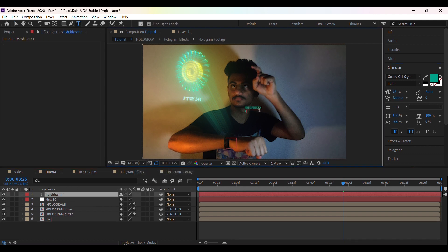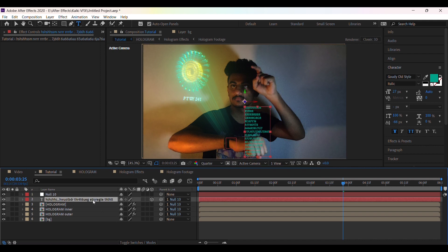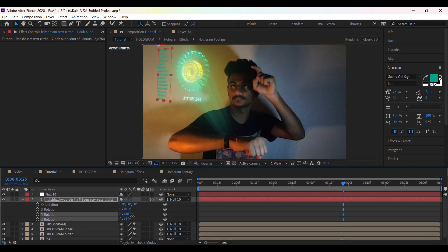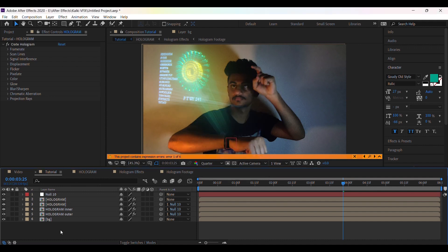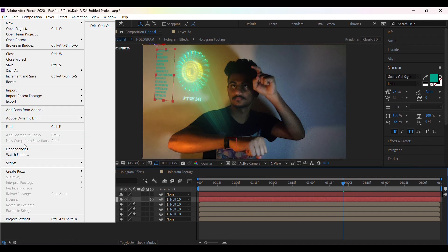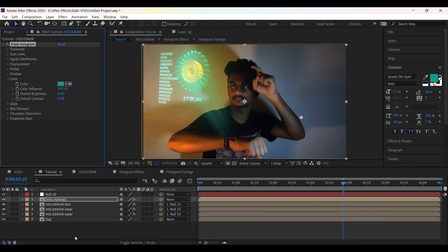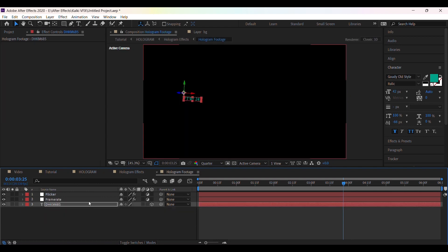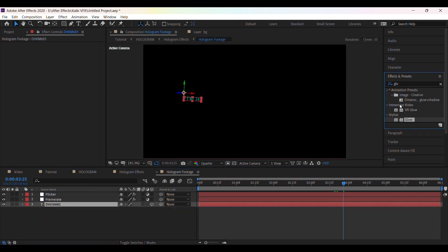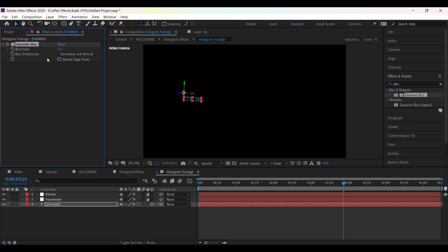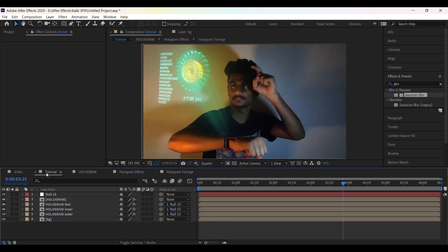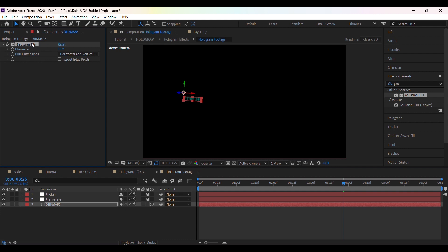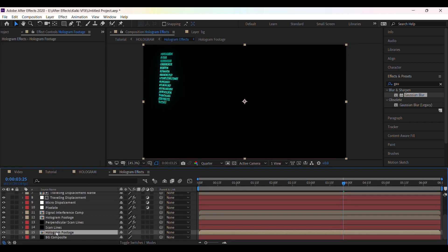Now you can repeat the same steps for another text layer and place this on the side of the wheel. Add Gaussian blur effect on the text layer to make the text blur.